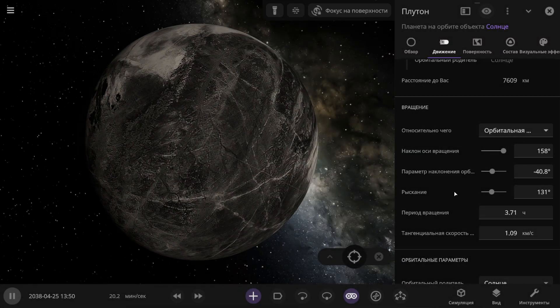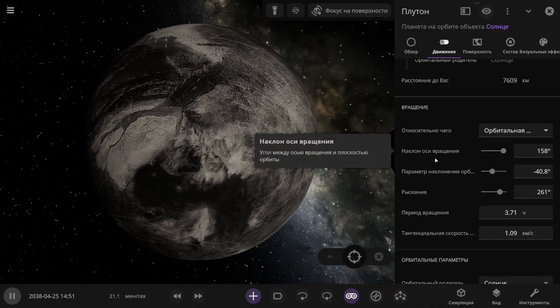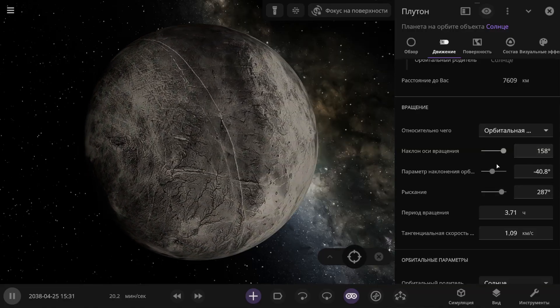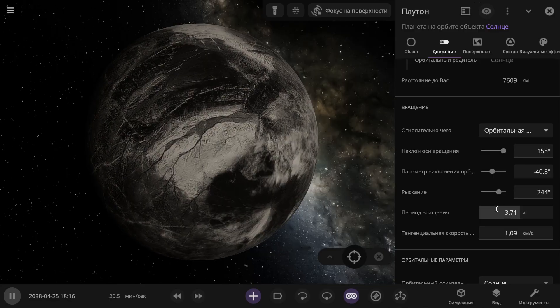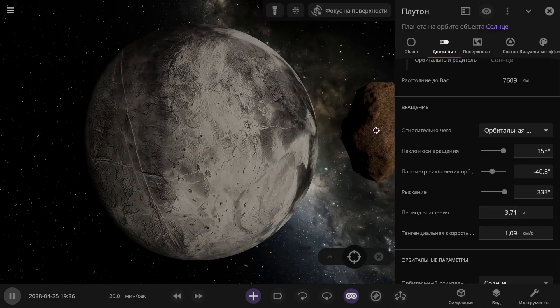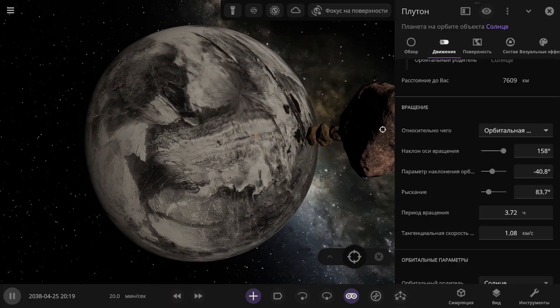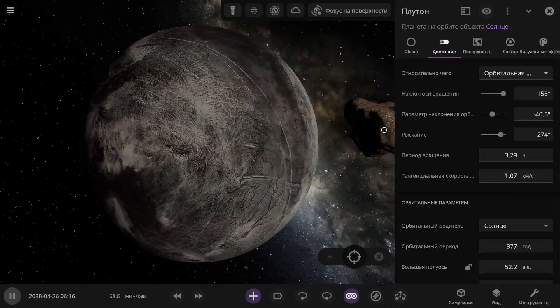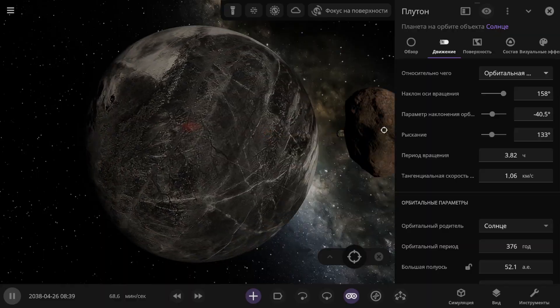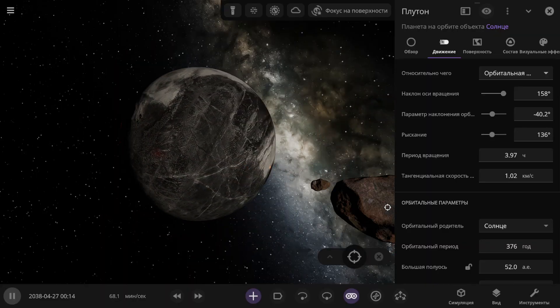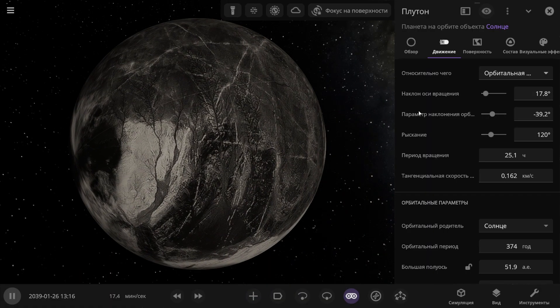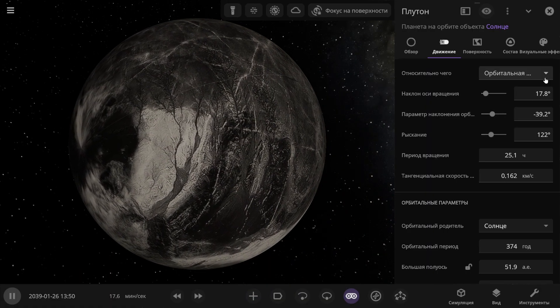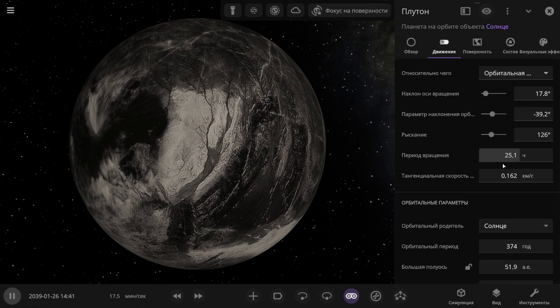Pluto has cooled down, but now there's another problem. The tilt of its rotation axis is 158 degrees, and a day on Pluto is now almost 4 hours. Pluto is now spinning around its axis very quickly. I'm going to launch asteroids in that direction to slow down the rotation. Now look at this marker. Here I go launching them, and little by little the length of the day is slowing down. I also need to launch them like this, so that the tilt of the axis improves as well. In the end, I set the axial tilt to 17.8 degrees, and the day on Pluto will be just over 25 hours.